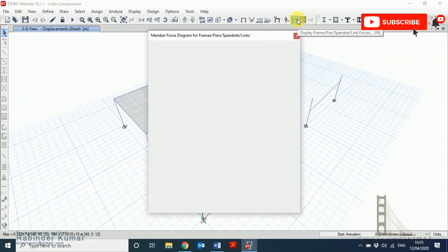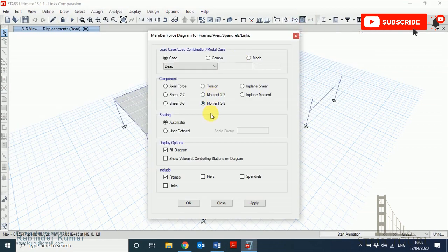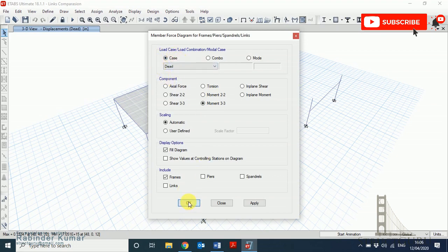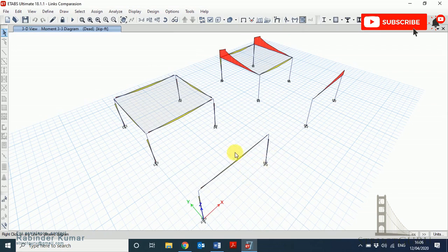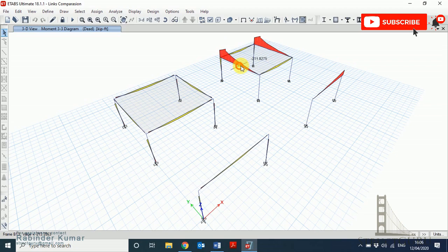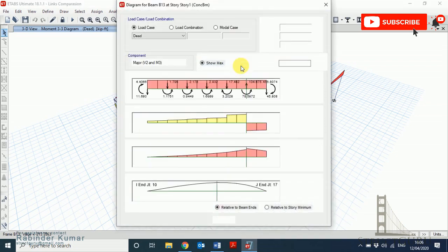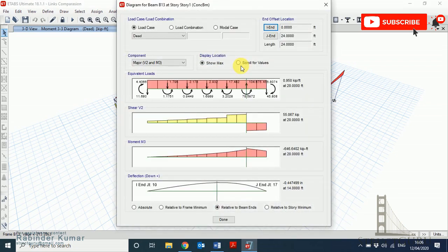Let me switch to the moment diagram. I am just selecting the load case as dead load.